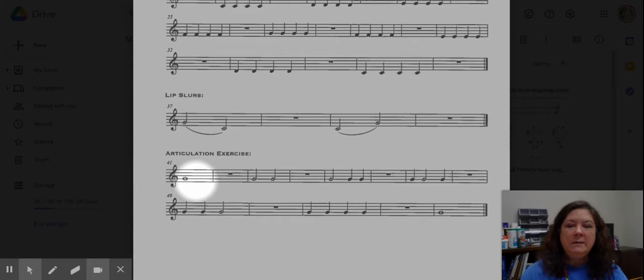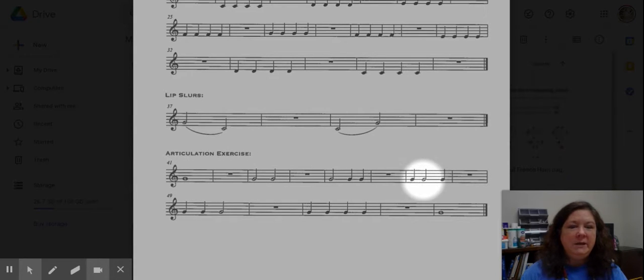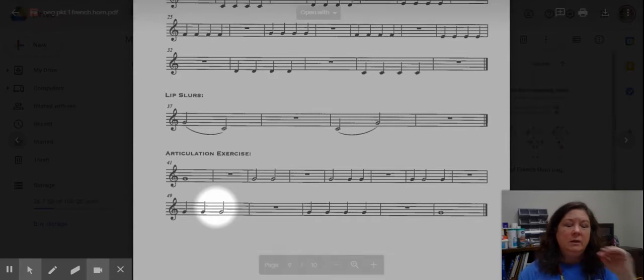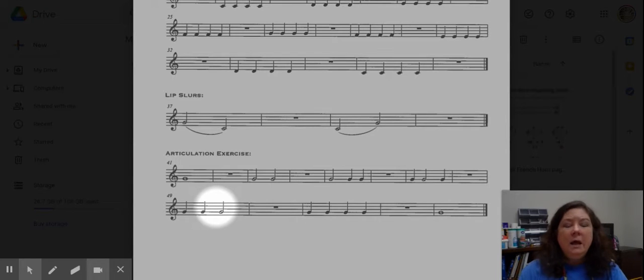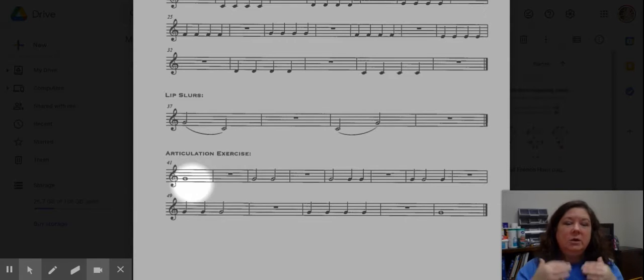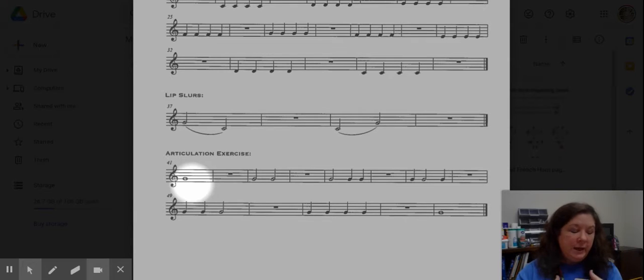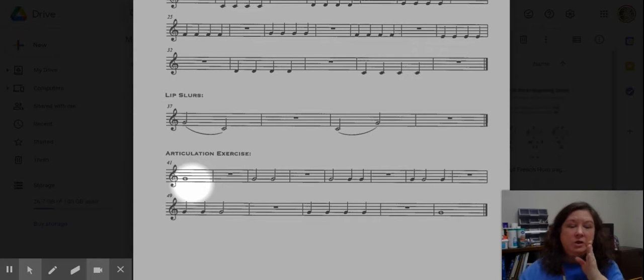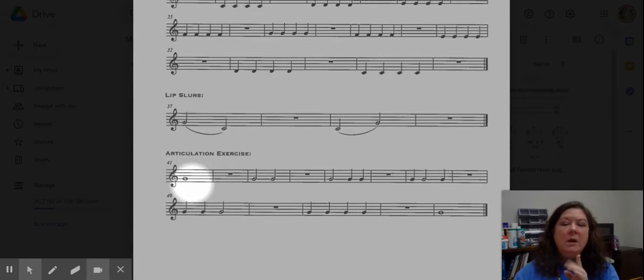You might notice that this is a whole lot of G's right here on this exercise. Everything is written on the G line, and that is true. We could technically do this exercise on any note, and it would be helpful for you to practice it on any note, because every note is shaped differently on the inside of your mouth.